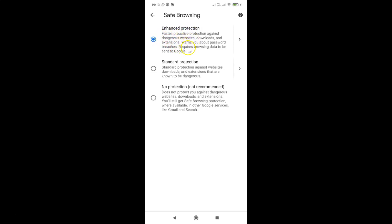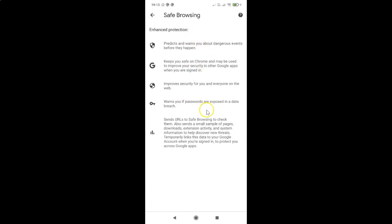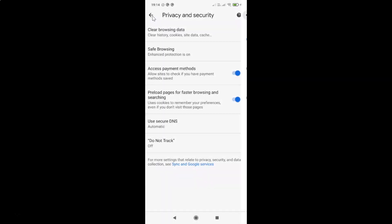Here is the information about what you get with Enhanced Protection: faster proactive protection against dangerous websites, downloads, and extensions; warns you about password breaches; requires browsing data to be sent to Google. If you want to learn more, tap the forward button to see additional details.